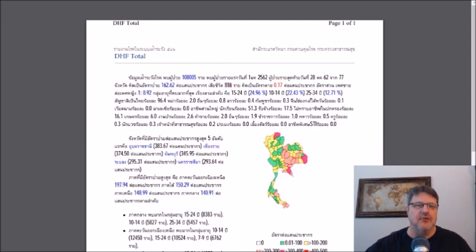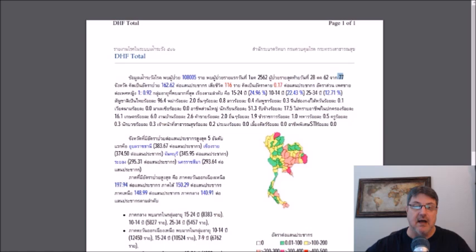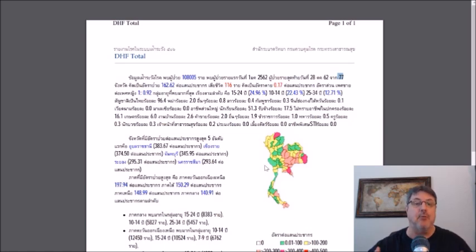So far through the end of October, we've seen 108,000 cases, including 116 fatalities. And again, that's from all 77 provinces. No province has not reported any. It's happened in every single province.